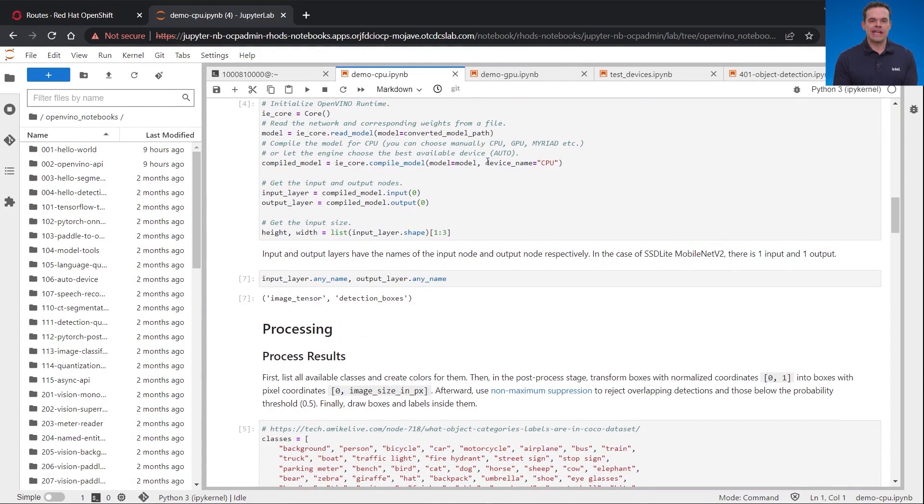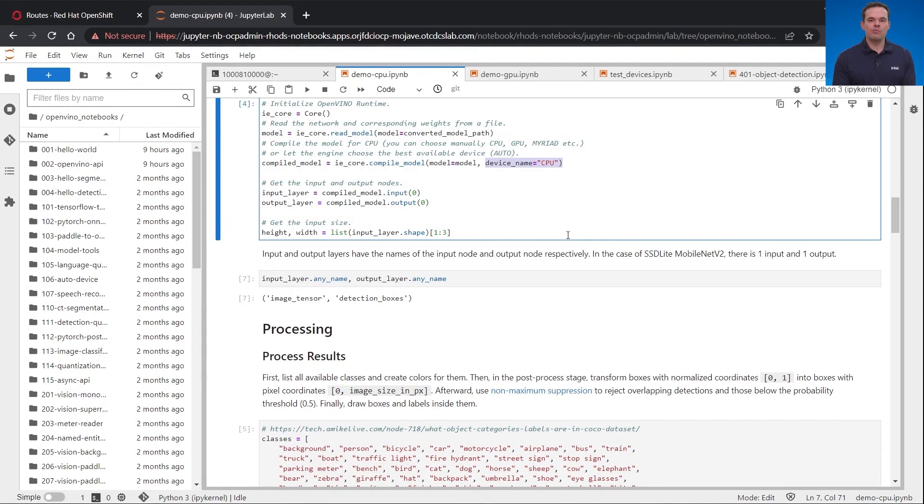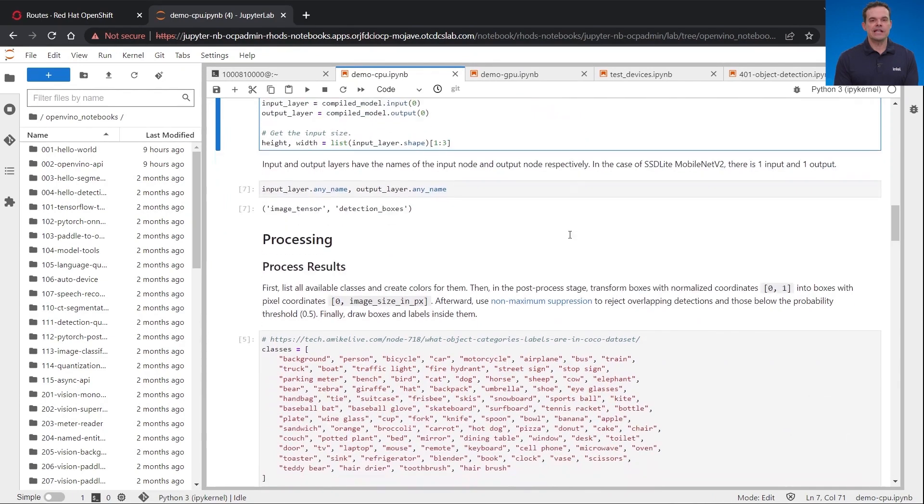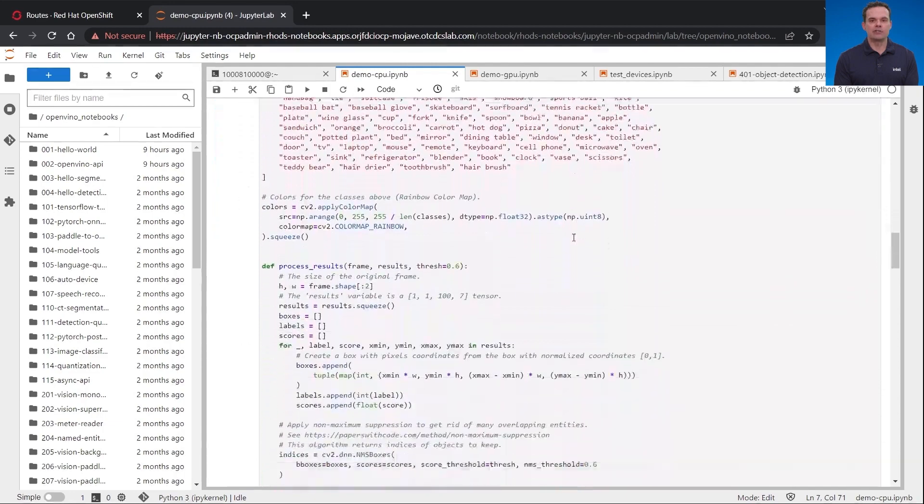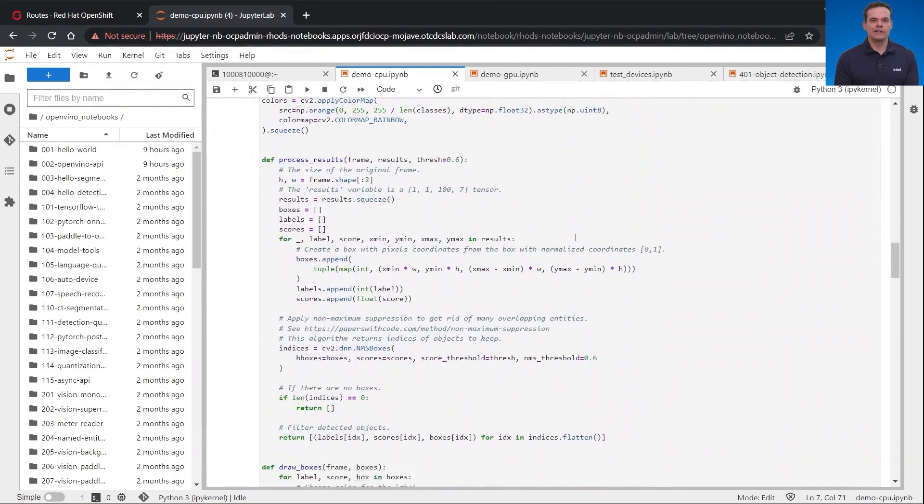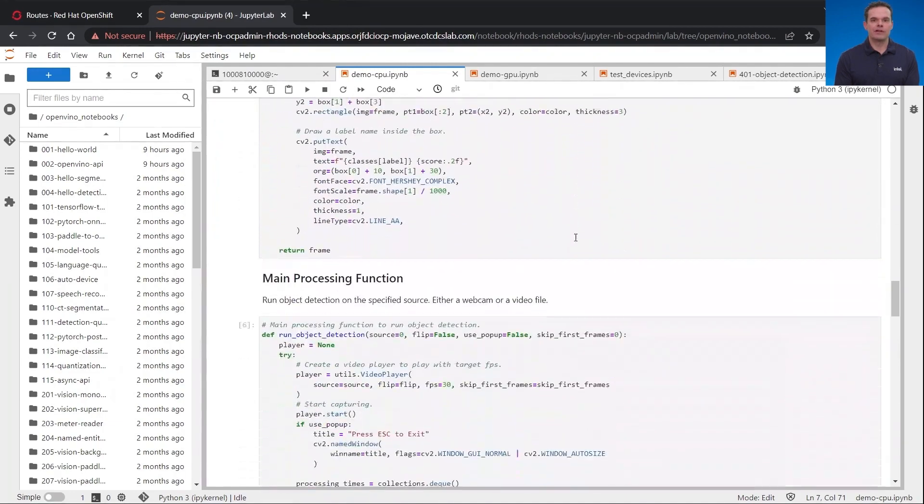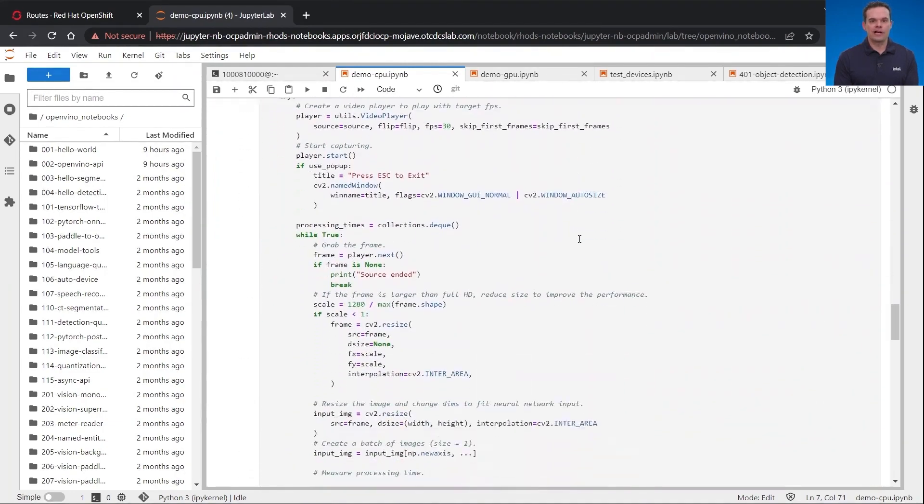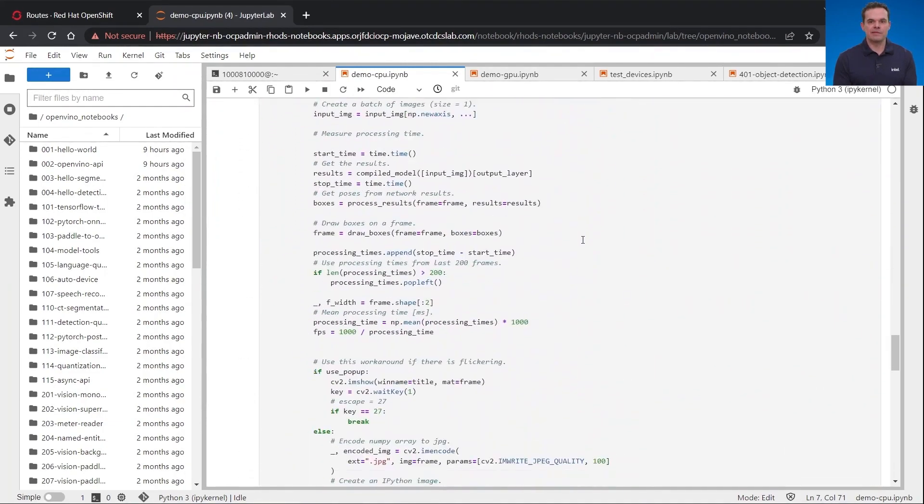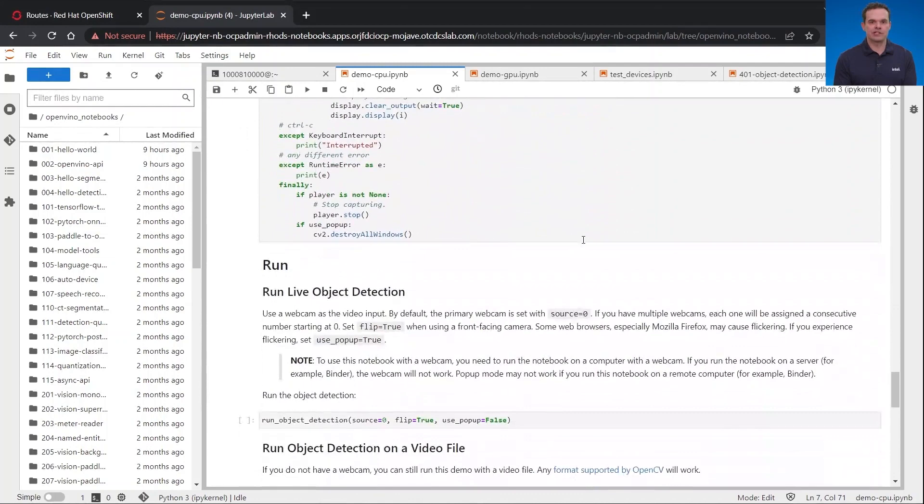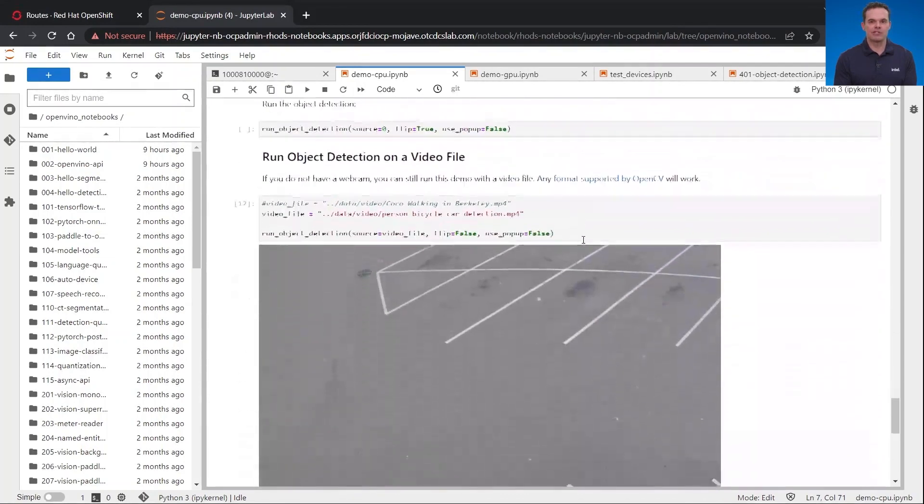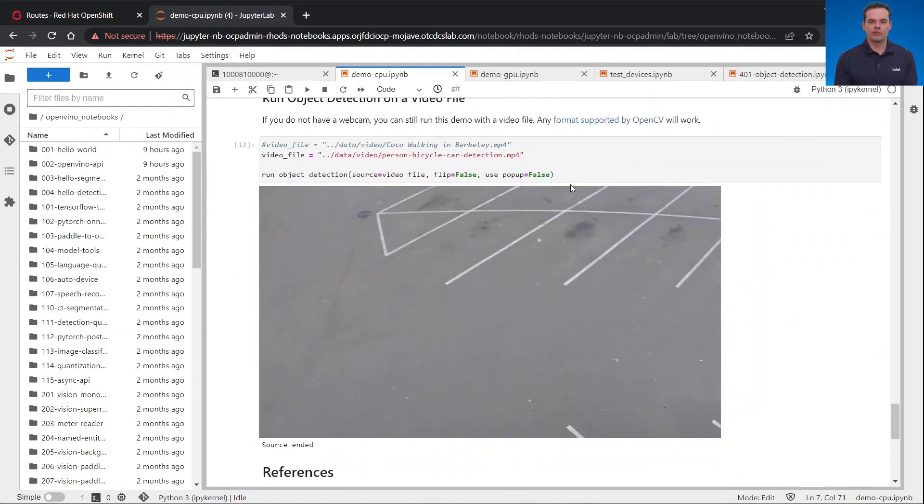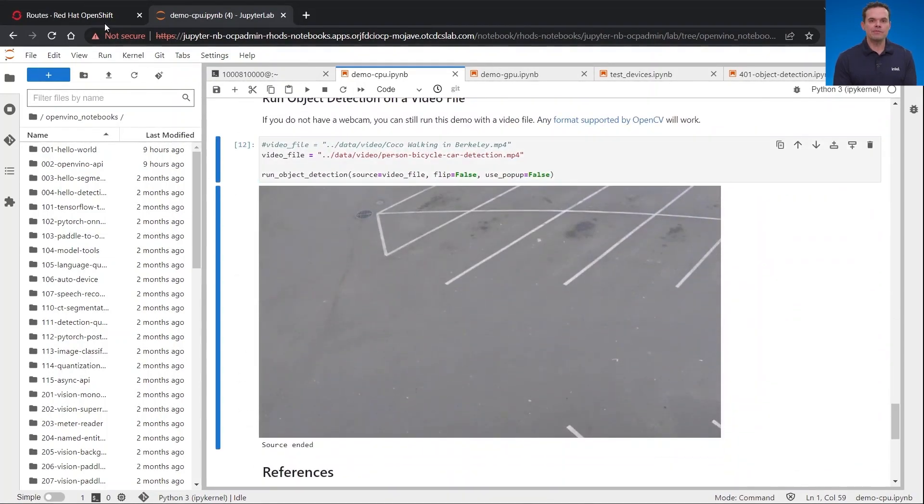If you look at the screen, you'll see device name equals CPU. That is telling OpenVINO to use CPU acceleration to do the inference. This step will compile the model to be used shortly. Next, we have a lot of code to process the model with some existing object detection classes like person, bicycle, car, etc. If I keep scrolling down, there is some more code to run the live object detection.